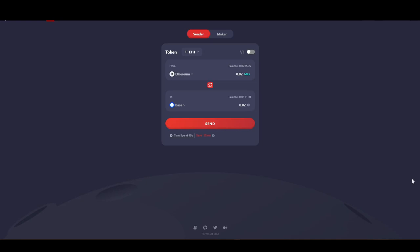Alright, what's up crypto fam. Today I'm gonna show you guys how to bridge over from Ethereum to Base for like no fees.